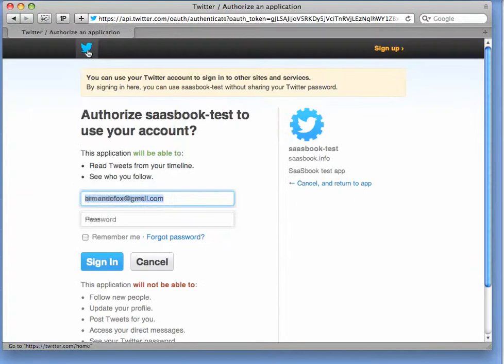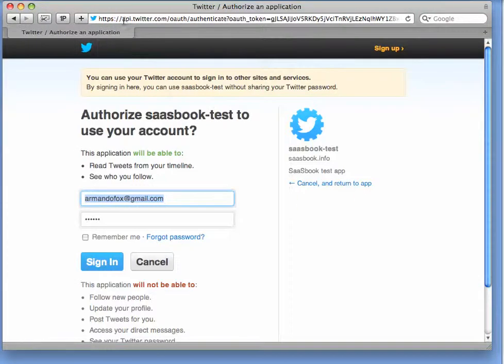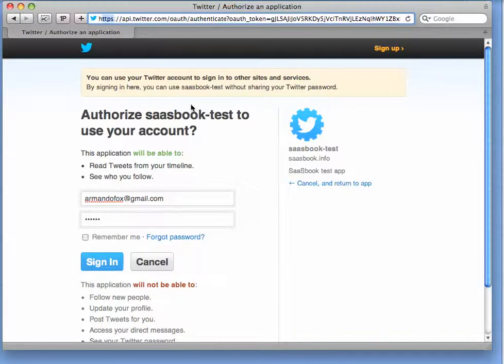Let's follow the link and see what happens. Notice, first of all, that I'm now on Twitter's actual site and I'm on a secure connection. So nothing I type is going to be visible to Rotten Potatoes.